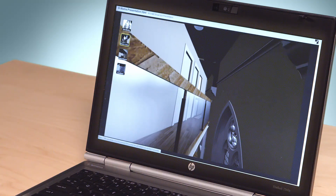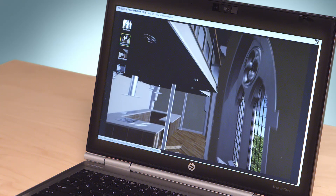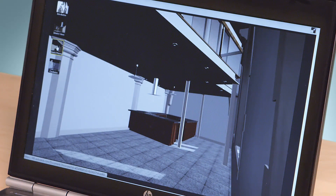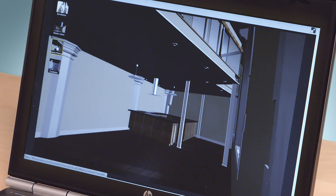With Showcase 2015, you can quickly transform 3D CAD models into interactive walkthroughs and presentations. Now you can effectively evaluate aesthetic and design alternatives in real-time with peers, constituents, and customers. In addition to the great new tools and expanded design capabilities in AutoCAD Design Suite 2015,